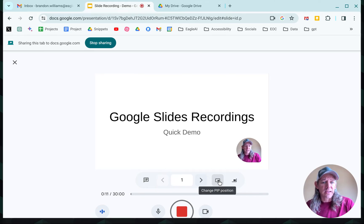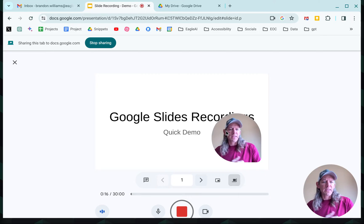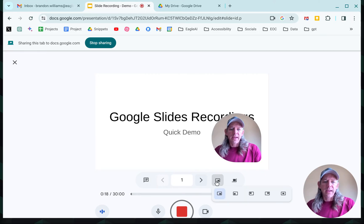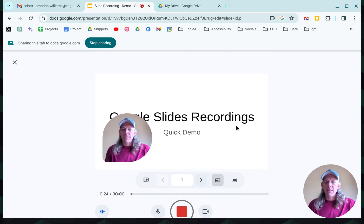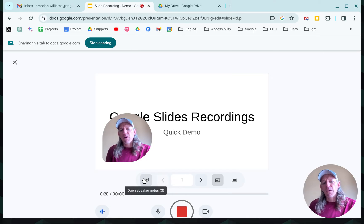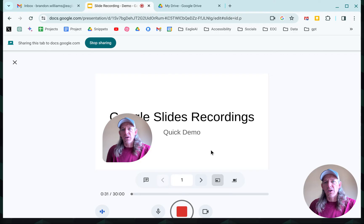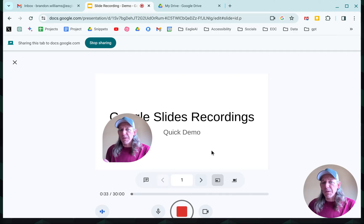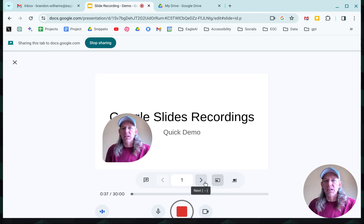If I want to change the size on that, you can change the position and you can also change the size — I'll make that just a little bit bigger. And let's say that I want to move it over to the bottom left. Now, if I look over on the far left side, you'll see 'Open Speaker Notes.' If you weren't going to use speaker notes, you can just use these directional arrows to proceed through the slide deck.